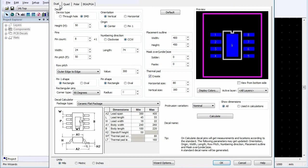In the Decal Wizard dialog box, click the Dual tab. In the Decal area, select SMD as the device type.